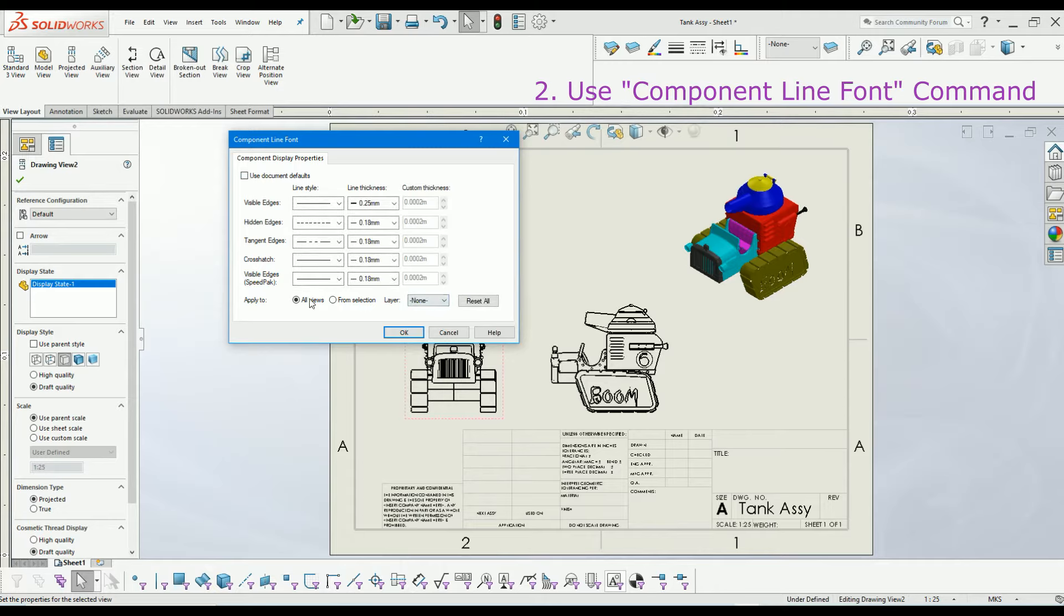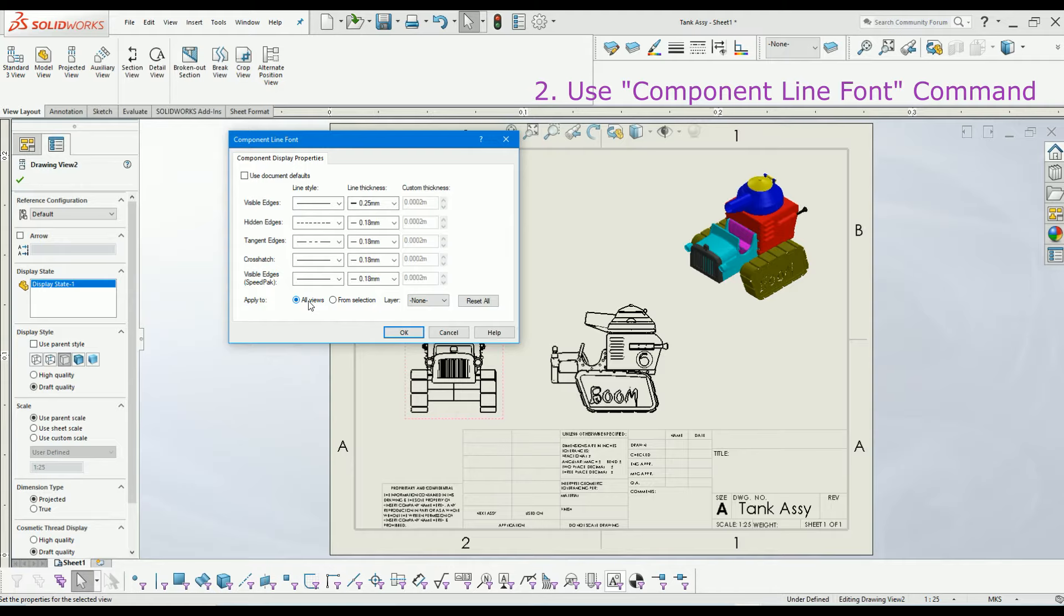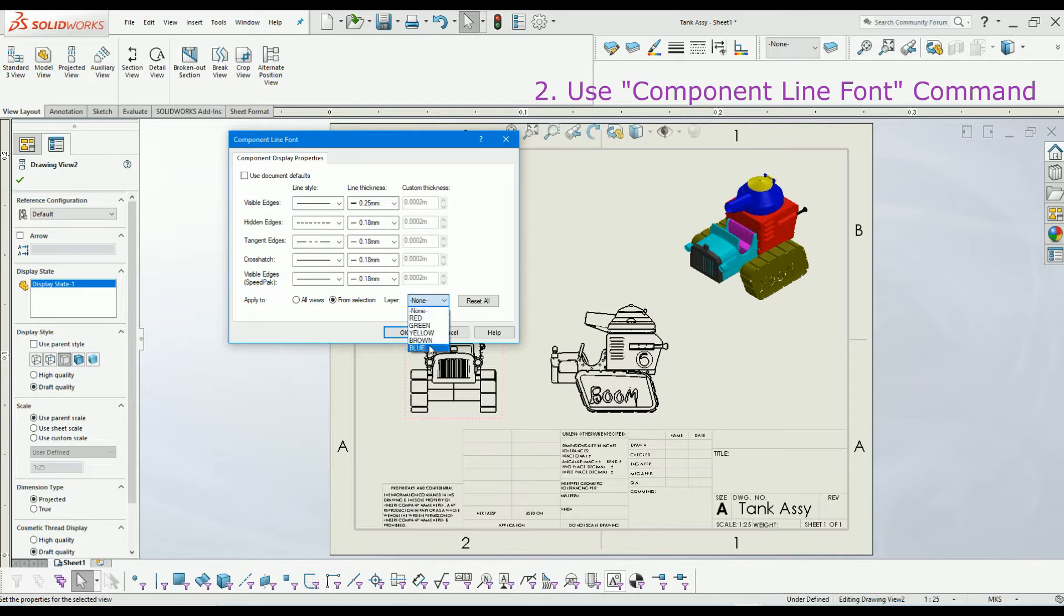From layer settings, you can apply this color to the part in all the views or you can apply the color only to that particular view. I will select 'from selection.' Here I have created a few layers - you can watch the other video to see how they are created. Now I will select green and click OK. You can see the color of the part has changed.